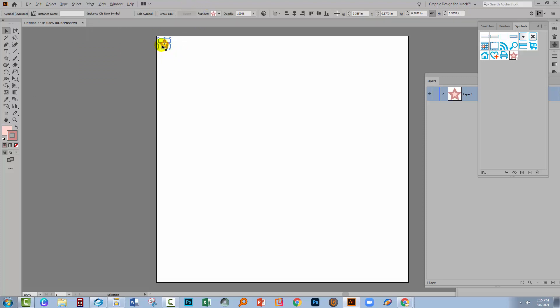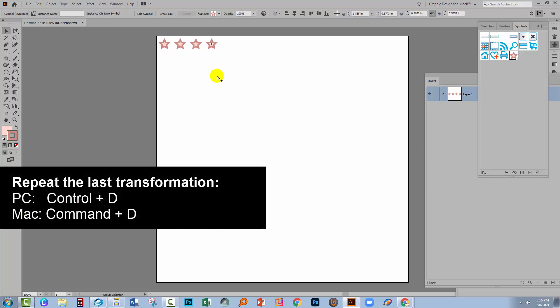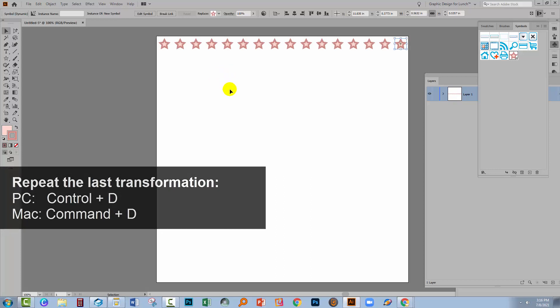So I'm going to hold down the Alt key on a PC. That's Option on a Mac. Just going to drag this across so that it's placed at 0.75 inches. That's a good distance between these two stars. Now with this shape still selected I can continue and press Control or Command D to copy this star across the document.